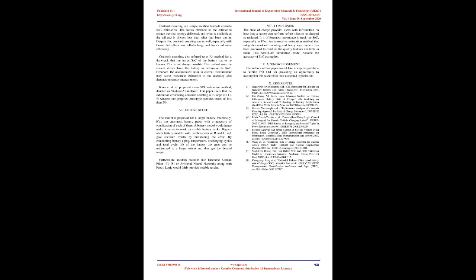Conclusion: The state of charge provides users with information on how long a battery can perform before it has to be charged or replaced. It is of foremost importance to track the SOC, especially in EVs. An innovative estimation method that integrates Coulomb counting and fuzzy logic system has been proposed to combine the quality features available in them. This MATLAB simulation model boosted the accuracy of SOC estimation. Acknowledgement: The authors of this paper would like to express gratitude to VTRIK PVT-LTD for providing an opportunity to accomplish this research in their esteemed organization.